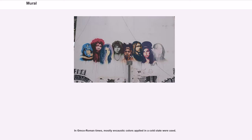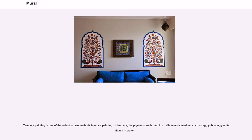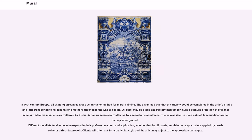In Greco-Roman times, mostly encaustic colors applied in a cold state were used. Tempera painting is one of the oldest known methods in mural painting. In tempera, the pigments are bound in an albuminous medium such as egg yolk or egg white diluted in water. In 16th-century Europe, oil painting on canvas arose as an easier method for mural painting.